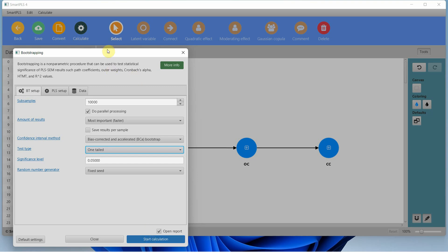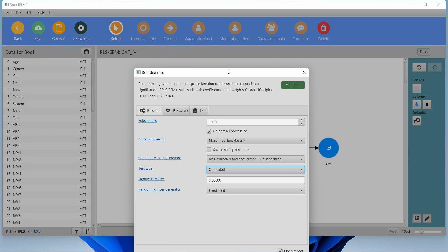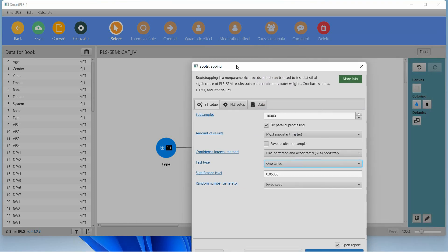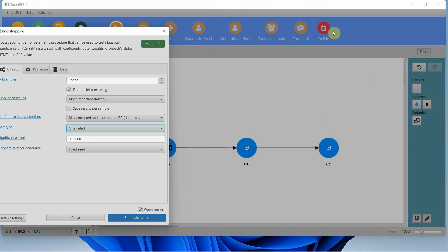If I were not sure about the direction — for example, not sure whether public or private organizations have higher organizational commitment, or whether increasing commitment leads to improvement or decrease in collaborative culture — I would use two-tailed. Although literature would support an increase, in this case we know the direction, so we use one-tailed. Let's start.